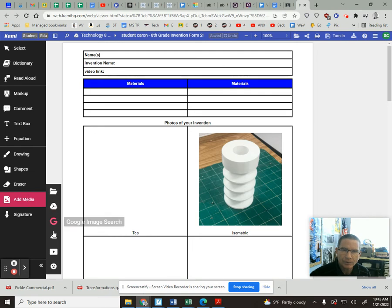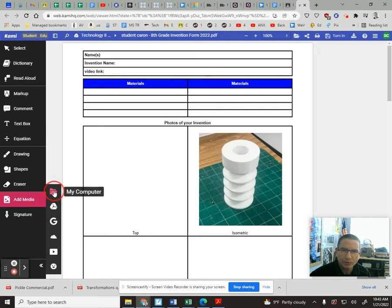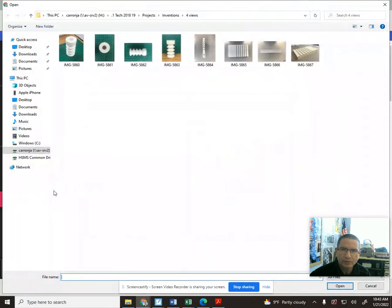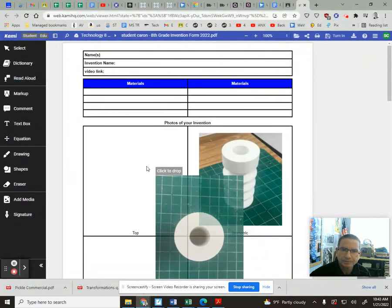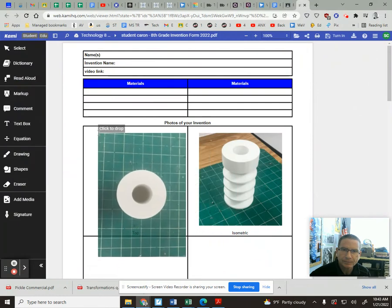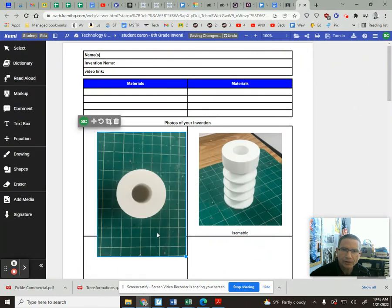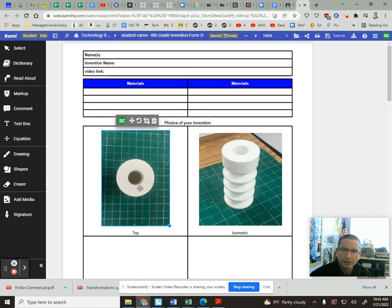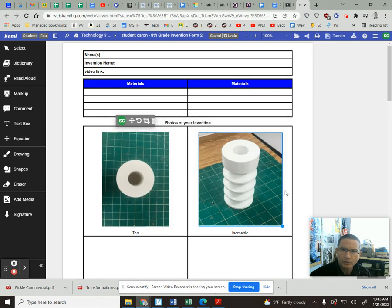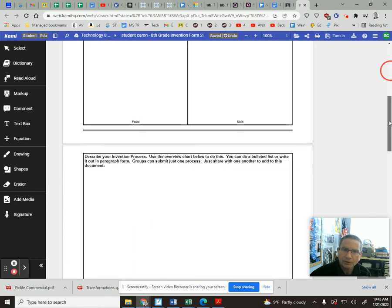Then you go to add media, go to the place that it's at. It's gonna be either your computer or your Google Drive in most cases. Okay, bring it in, drag it into the appropriate box, and you'll have your four views in there.